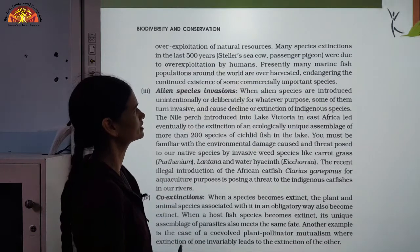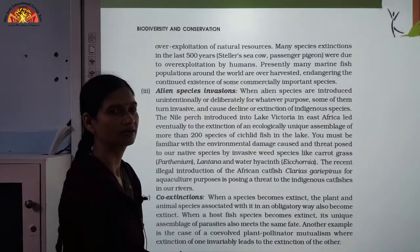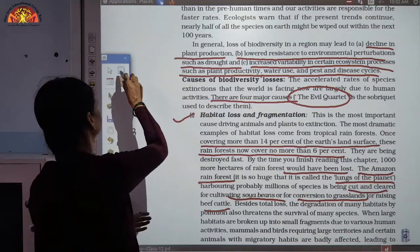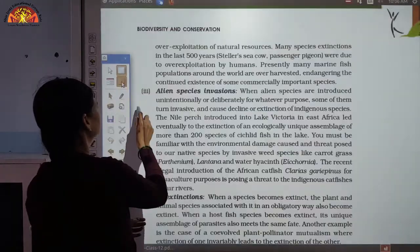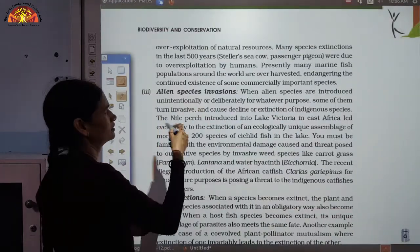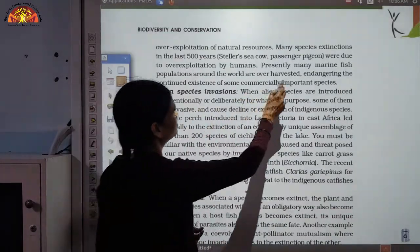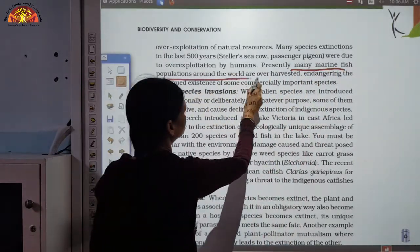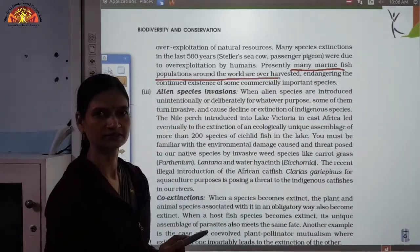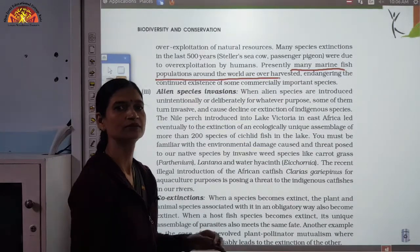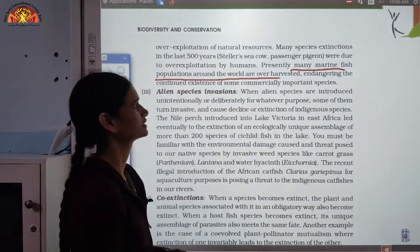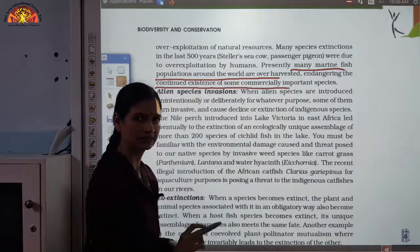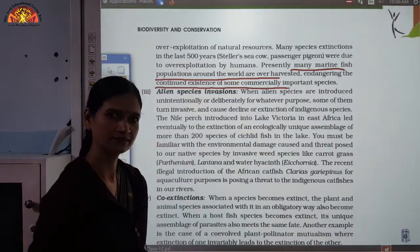Many species extinctions in the last 500 years — for example, Steller's sea cow and the passenger pigeon — are due to over-exploitation. Because of over-exploitation, these species became extinct. Presently, many marine fish populations around the world are being over-harvested, and over-fishing is putting many species at risk of extinction.